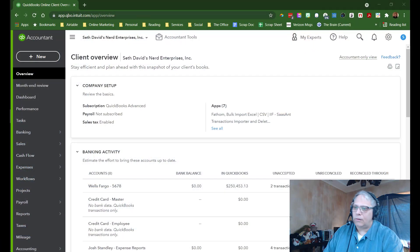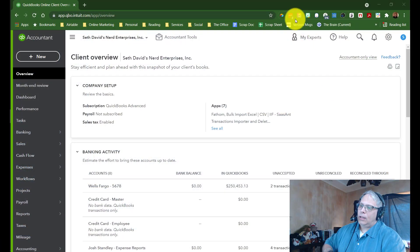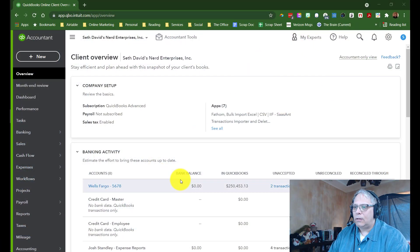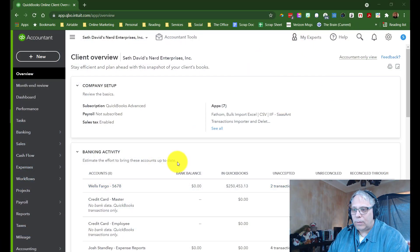Hey, Seth David here from the world-famous Nerd Enterprises Incorporated, and this is going to be a quick video. I want to show you how to add a new account in QuickBooks Online. Let's take a look at my screen, and we're going to talk about this for a few minutes.